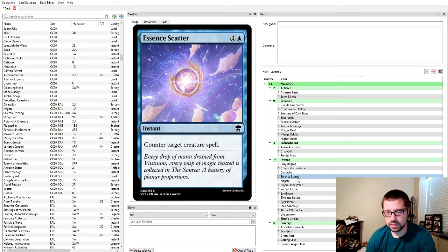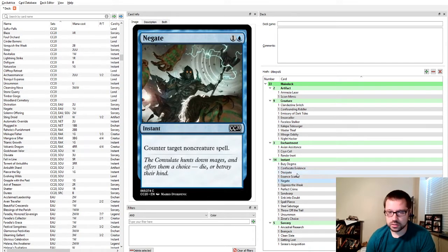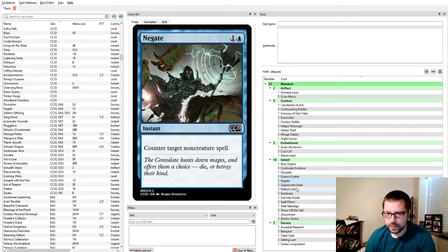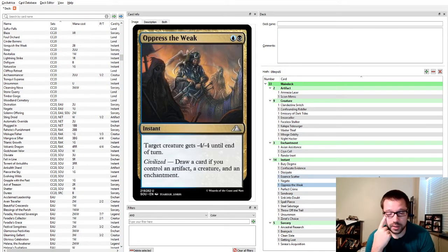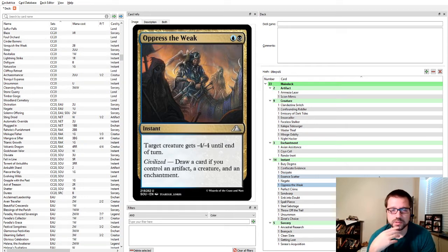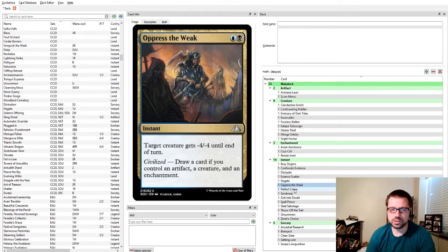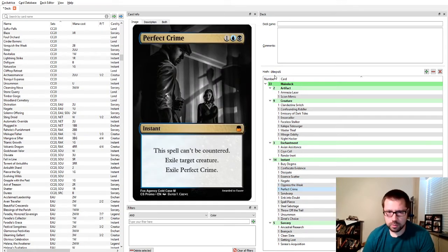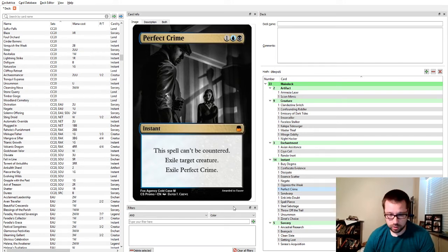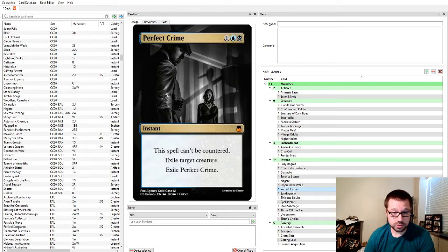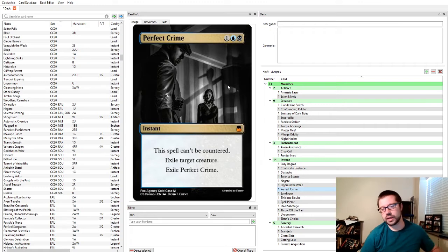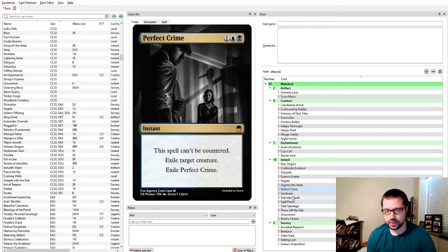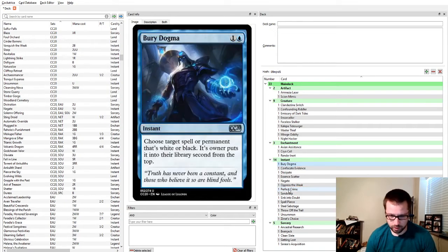Dissipate, we all know and love this card. If you need a counterspell to deal with things you'd rather not see in the graveyard. Essence Scatter, classic. Something good to have in the format. I think Essence Scatter is actually very good for the meta currently, today, October 15th, 2020. Negate, for everything else. Oppress the Weak is Blue Black Removal that if you have a Civilized deck, can also draw you a card sometimes, but a lot of times it's just Grasp of Darkness. It's two mana, minus four, minus four.